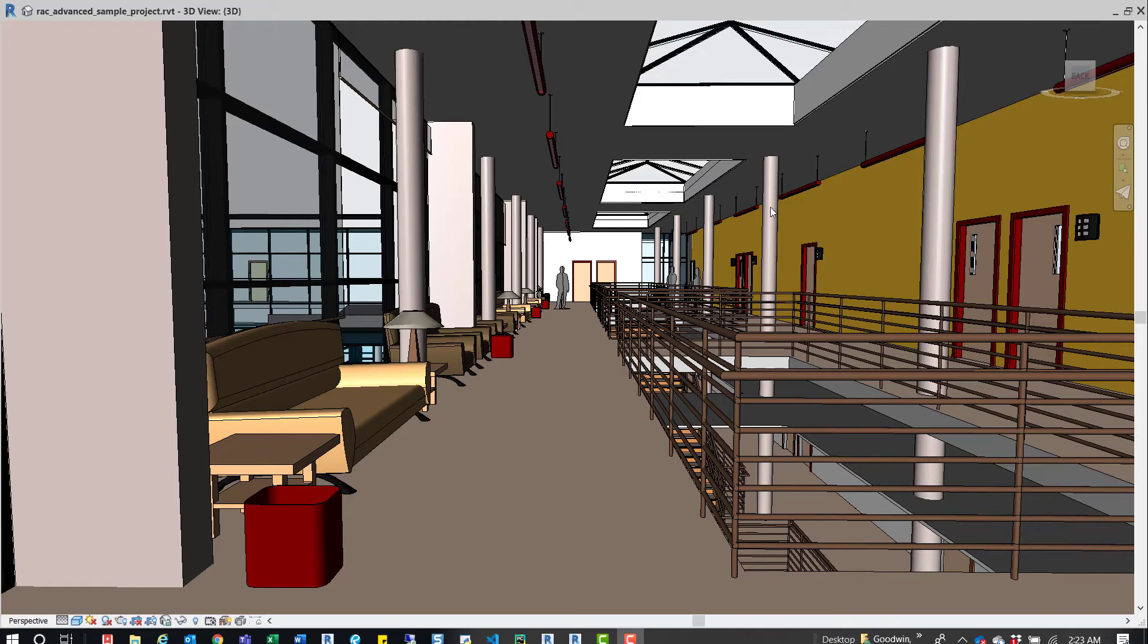Right now I am in the Autodesk Architectural Advanced Model, and you can find that on the Autodesk site, or if you've downloaded Revit, sometimes it comes with it.